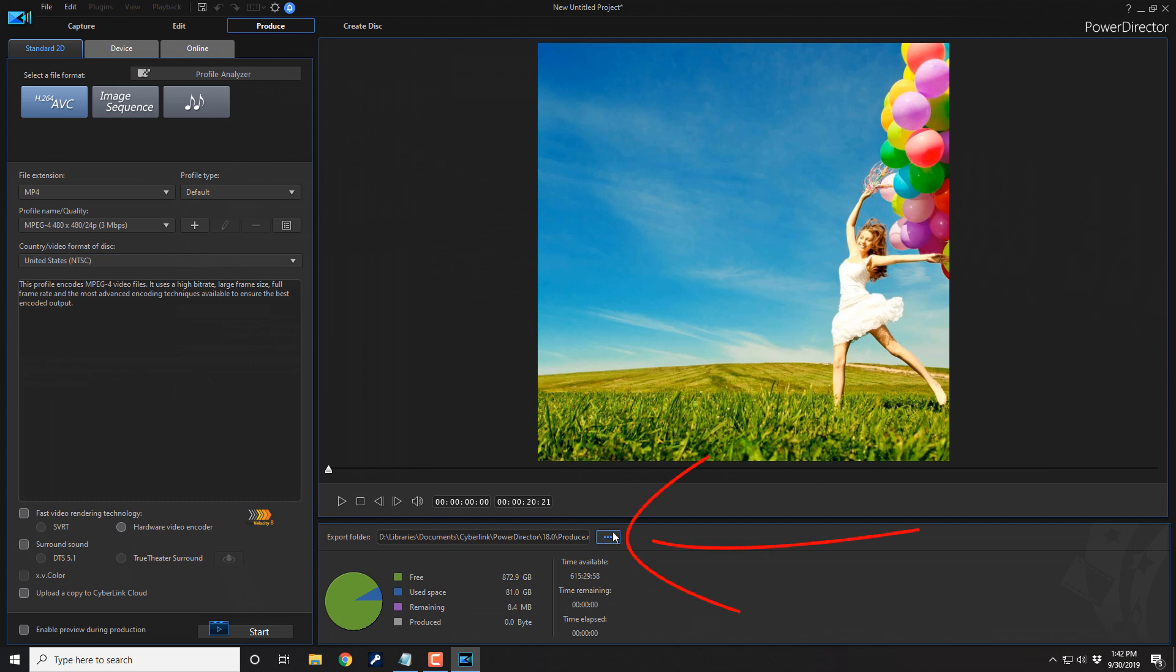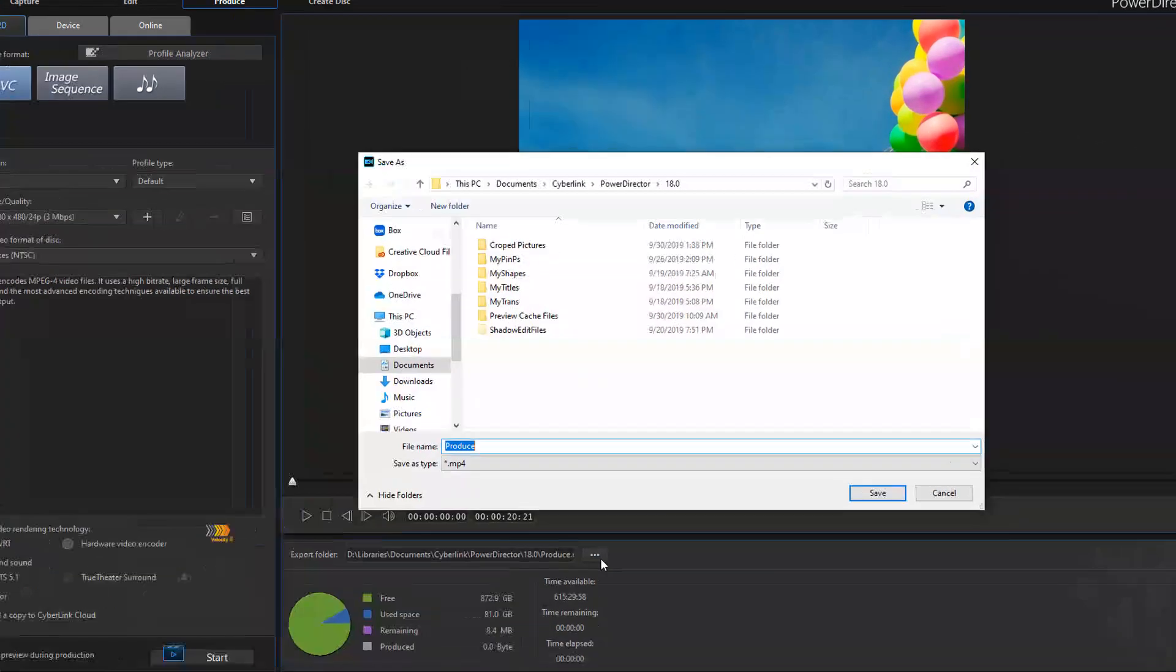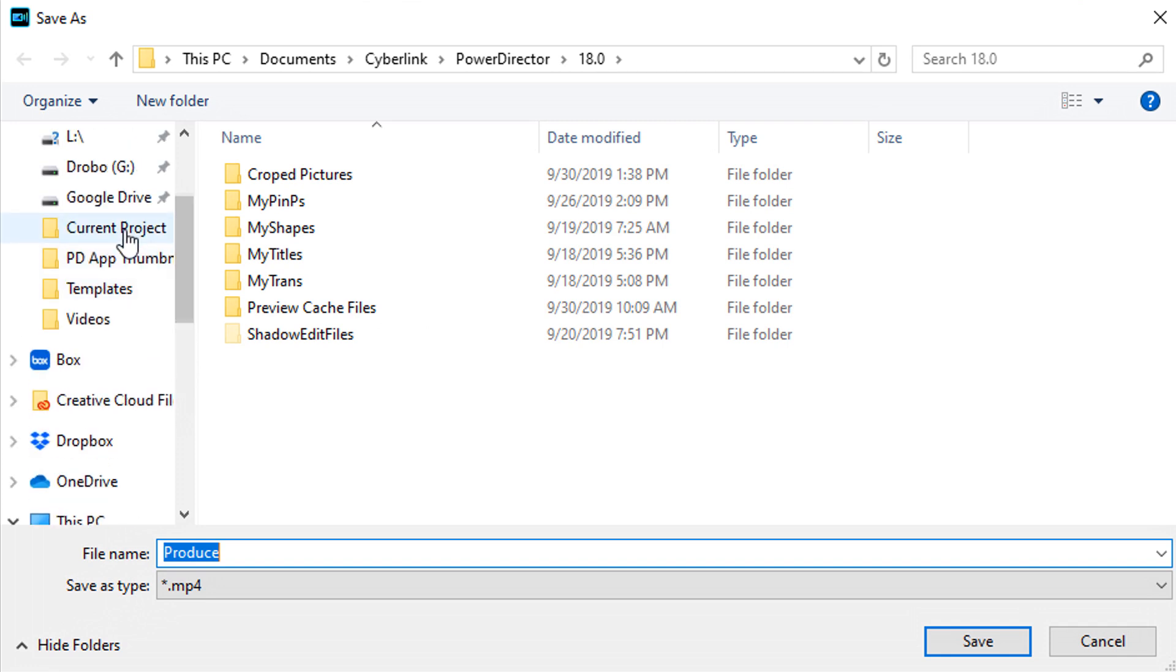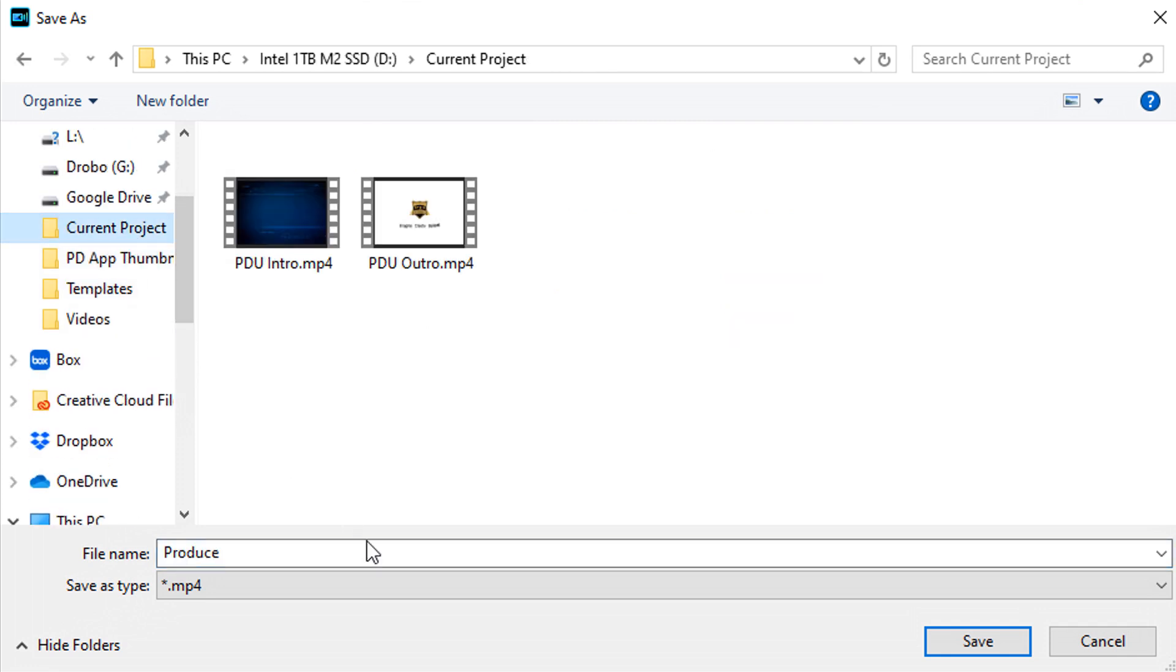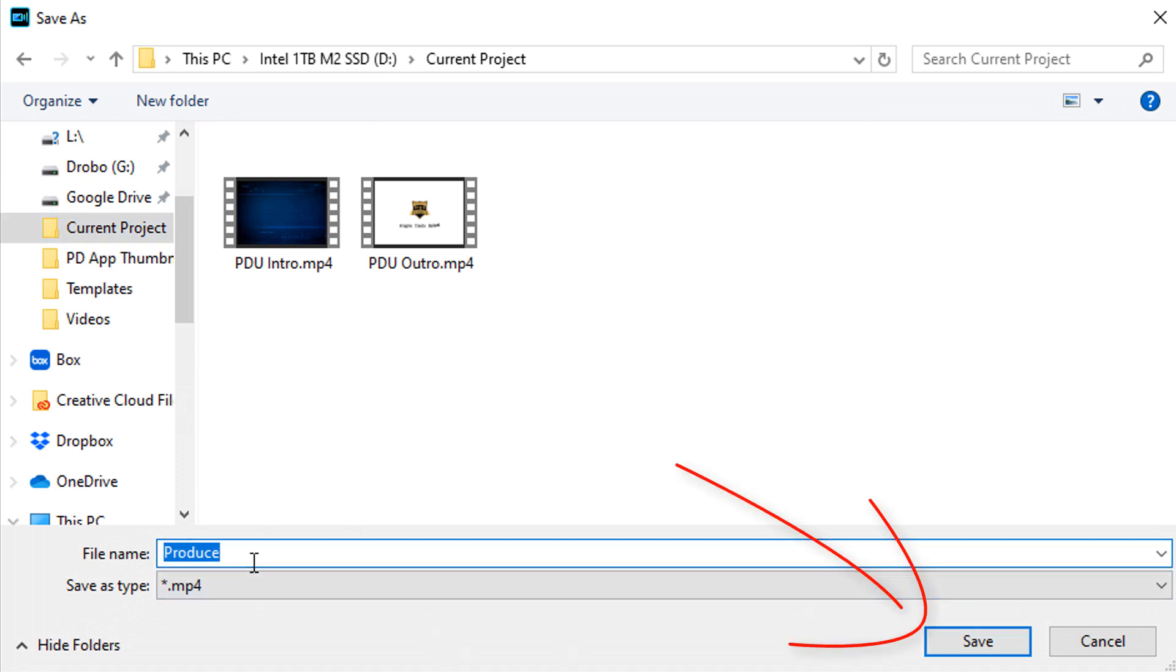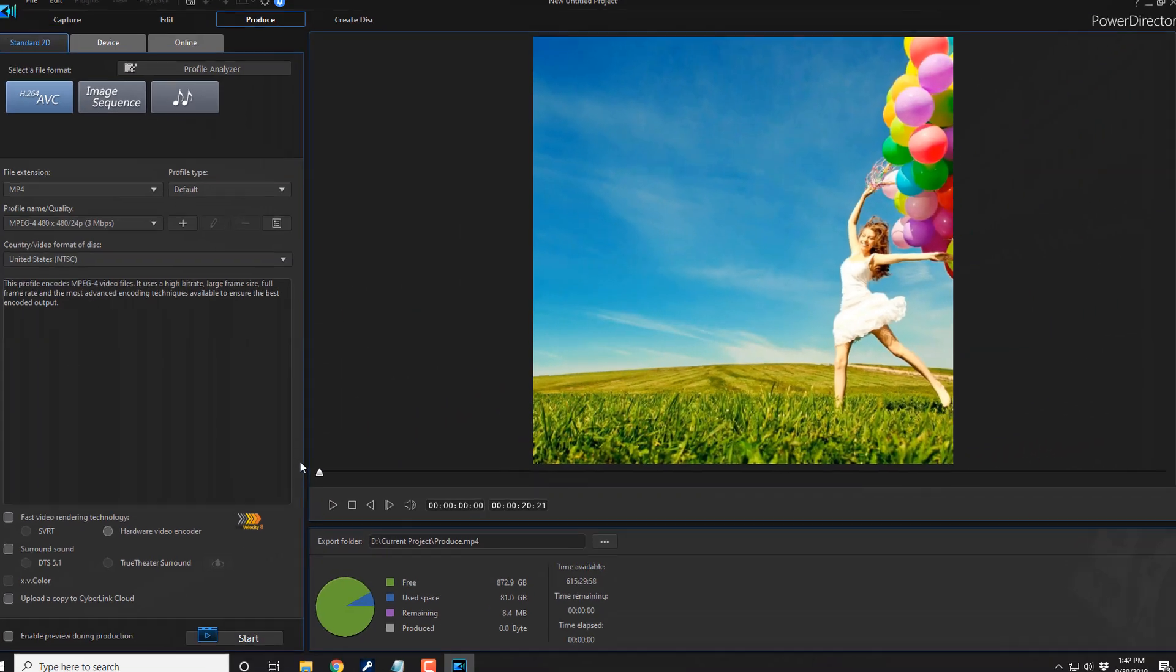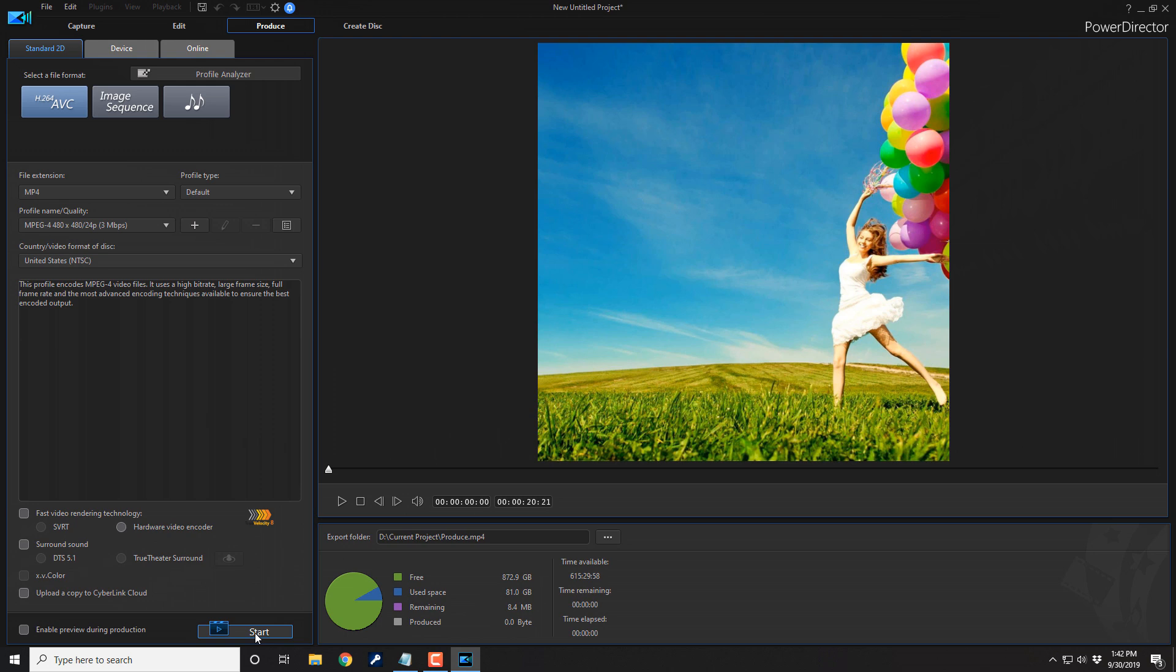Then you wanna go ahead and click on the location, the export folder where you wanna export this to. So that you can find it on your computer. And I'm just gonna put it in this folder. And the file name is Produce. You can change the file name if you want to, to whatever you wanna name it. Just type it in here. Then you click on Save. After you're done with that, you go ahead and click on Start. And it will create a video file in the location that you selected.